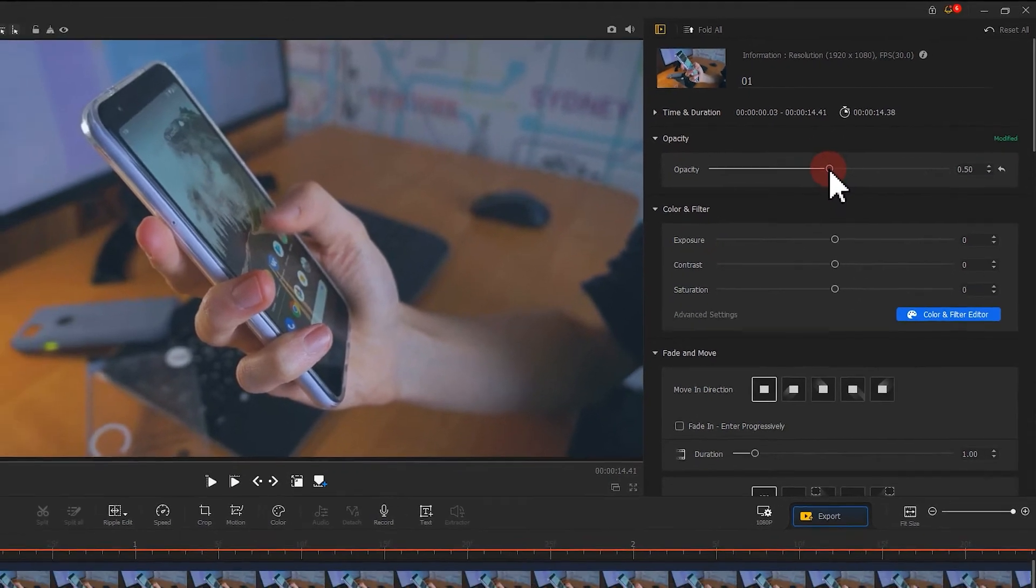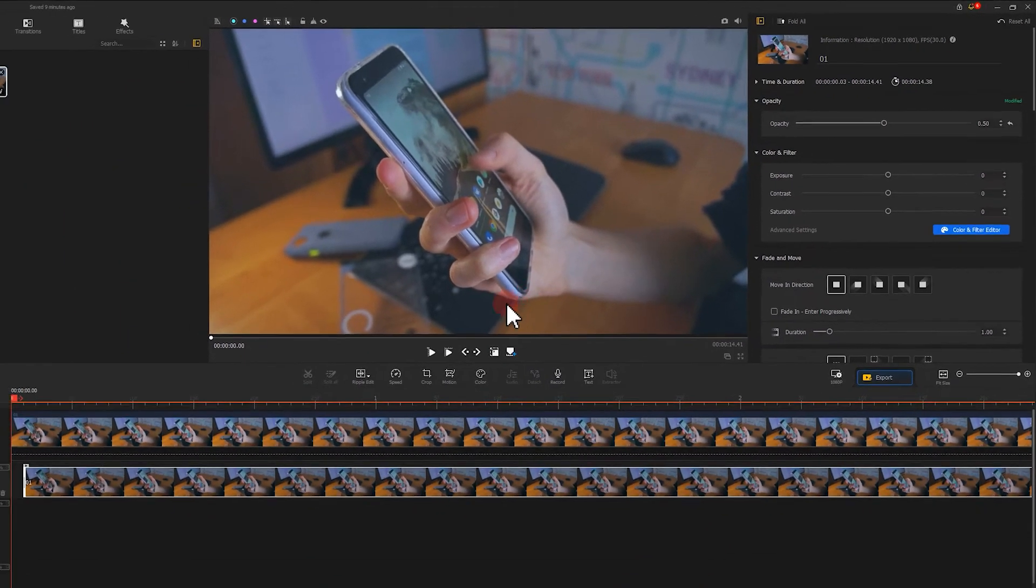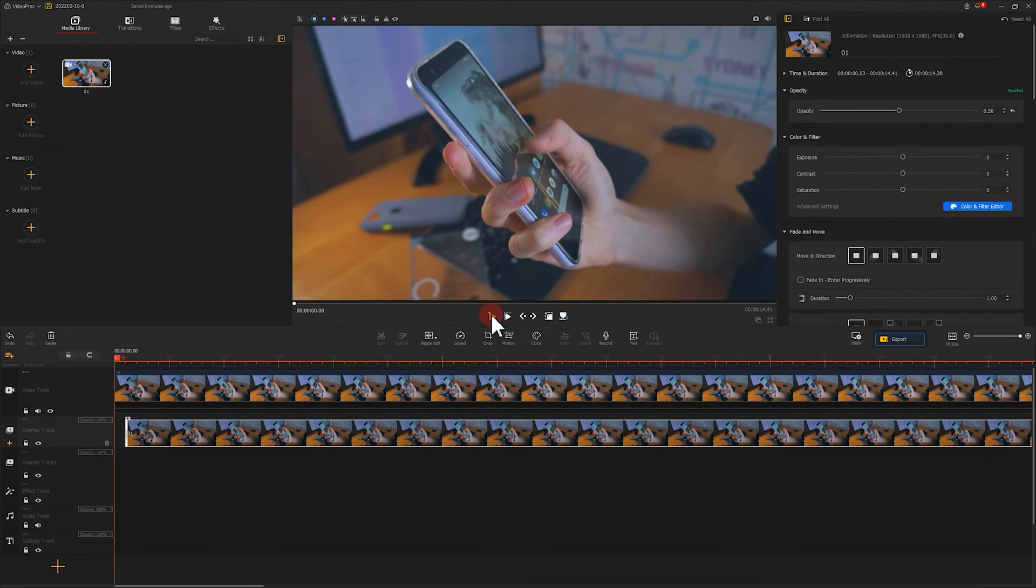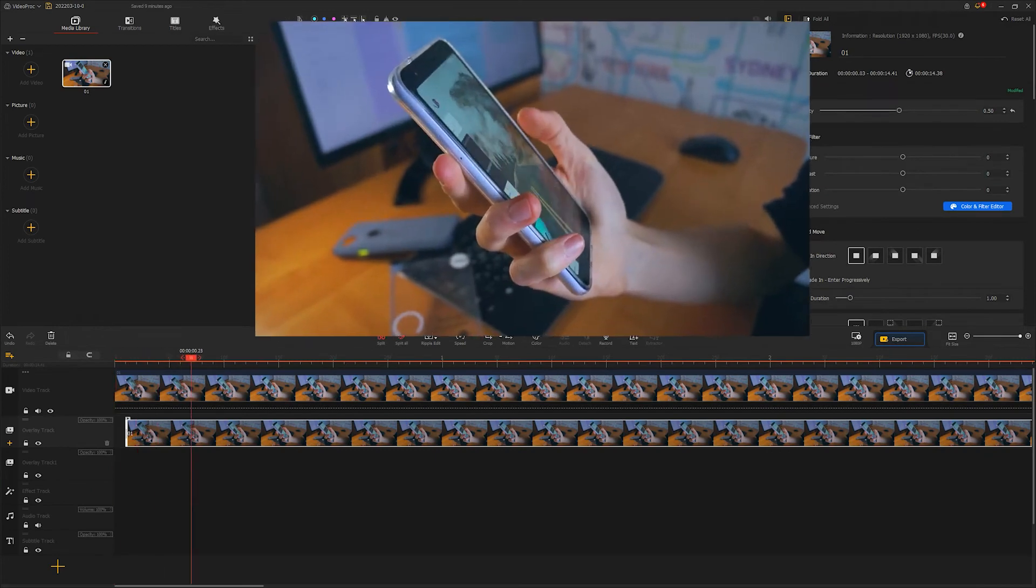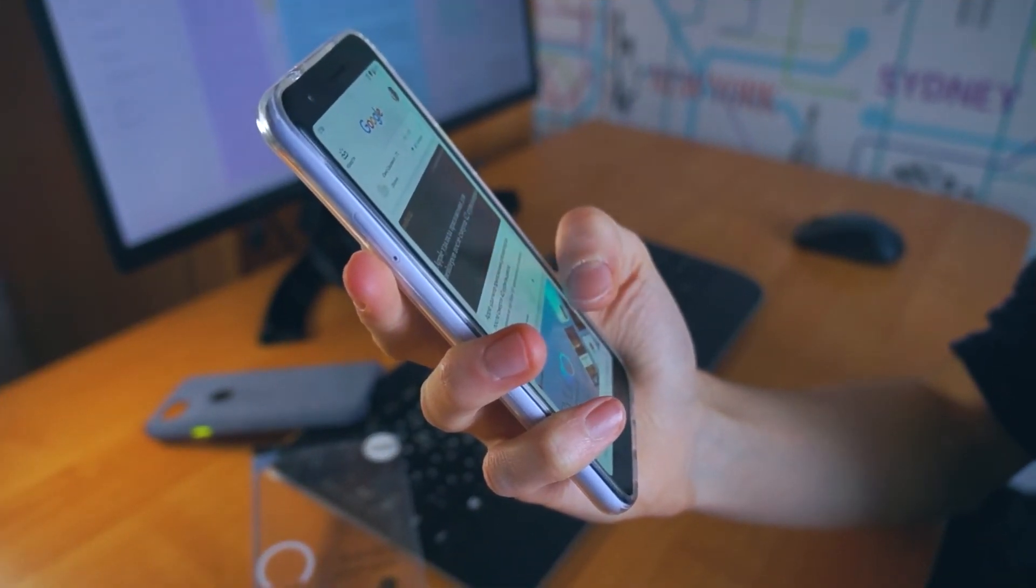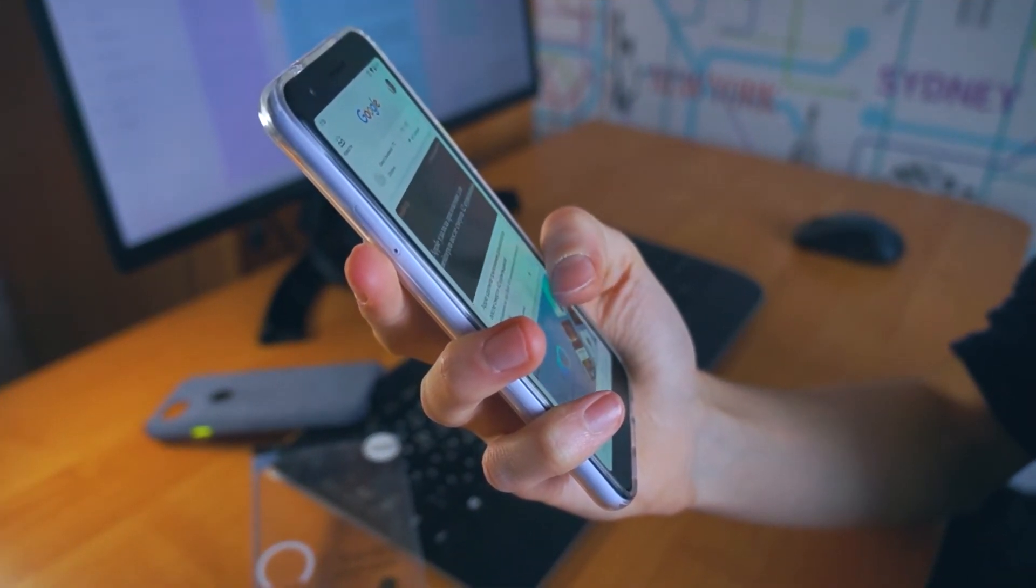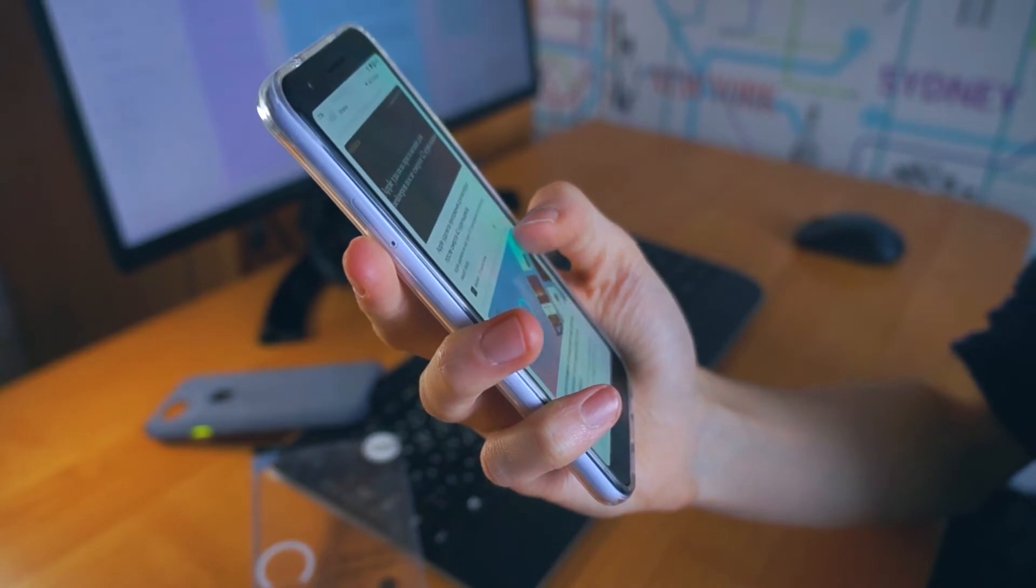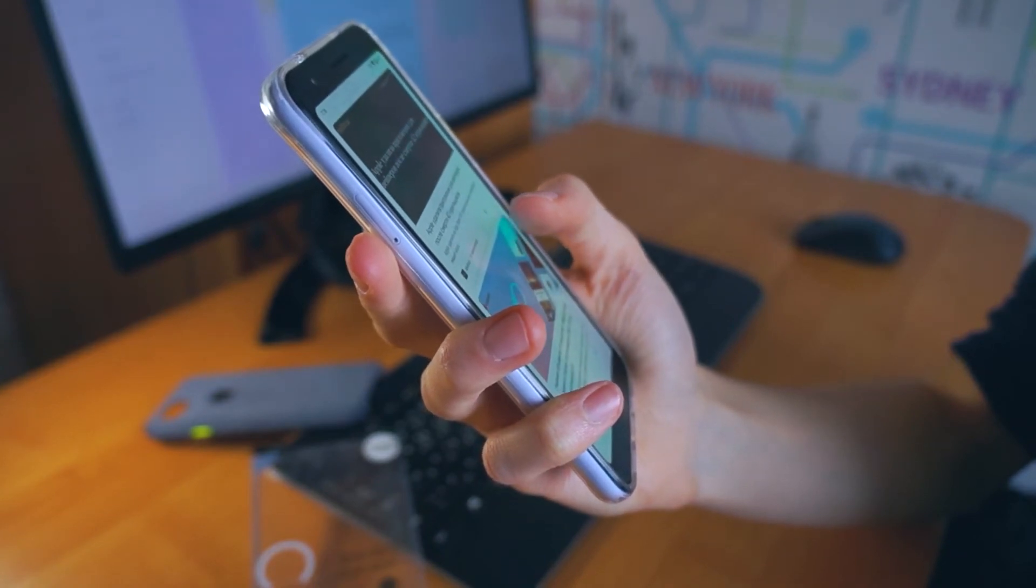Let's play it and see. The screen flicker situation has been pretty much fixed. Isn't that amazing?